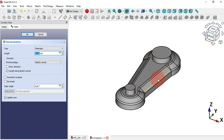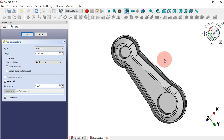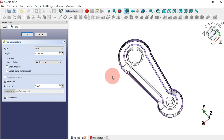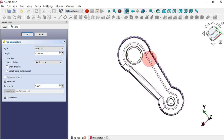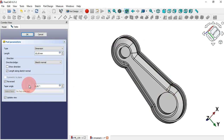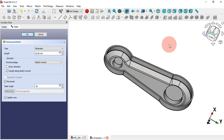The first thing to do is change the direction in the task panel — check Reversed. Now rotate this model: as you can see, we need to apply a taper angle in this extrusion. Go to Taper Angle in the task panel, set 10 degrees — but we need to reverse this angle, so set minus 10 degrees. Click OK.